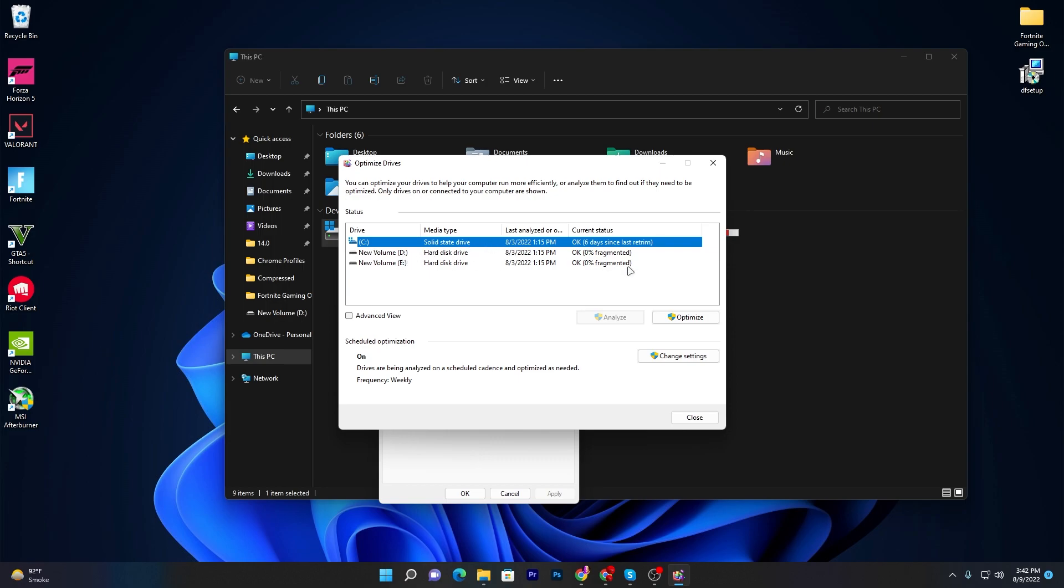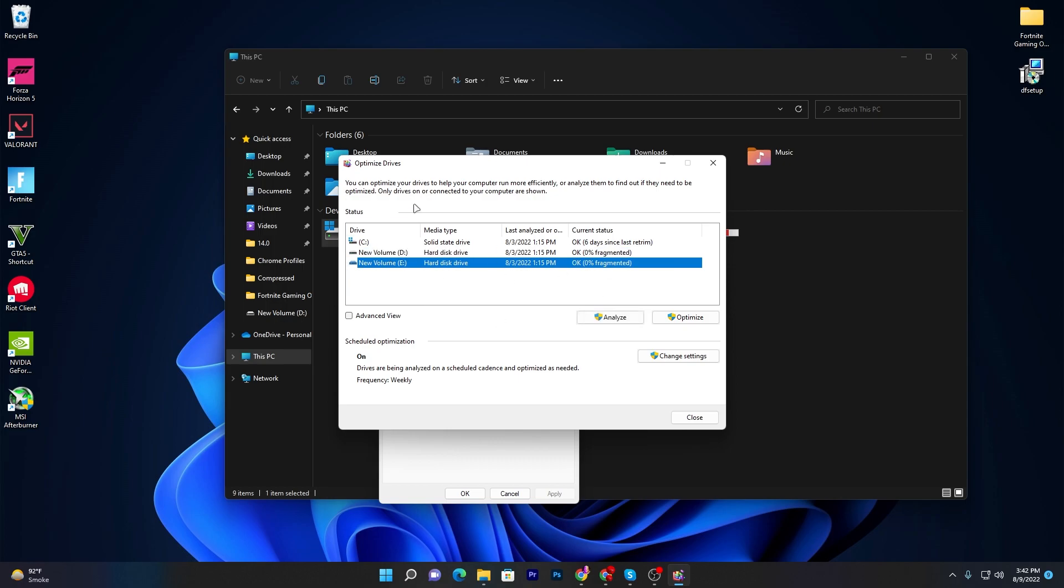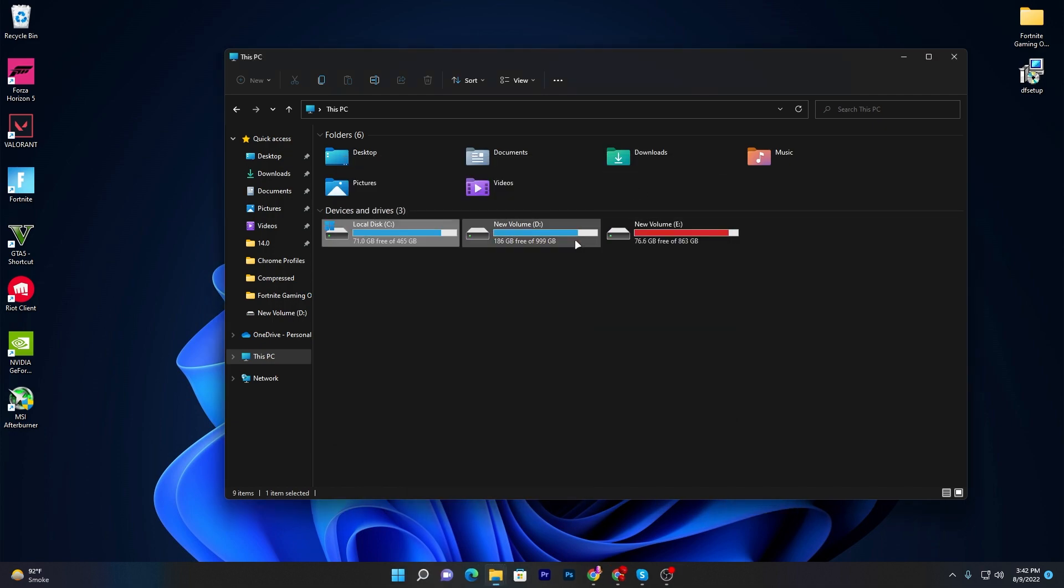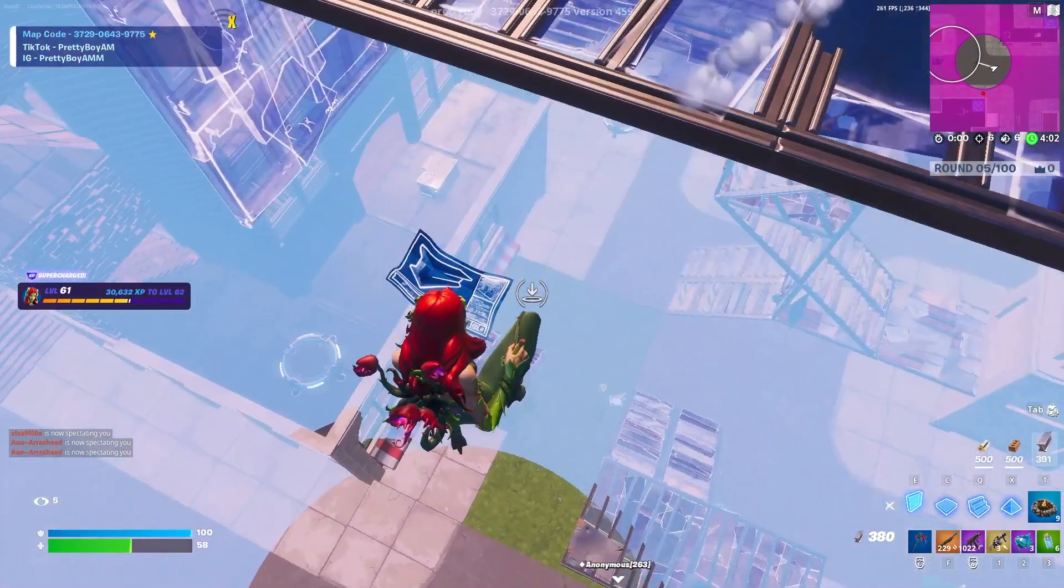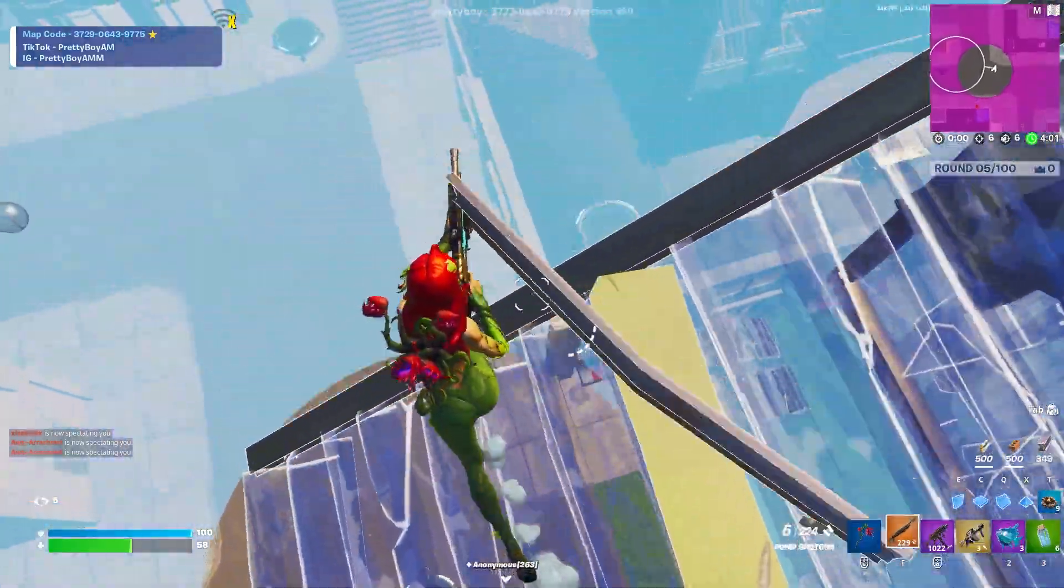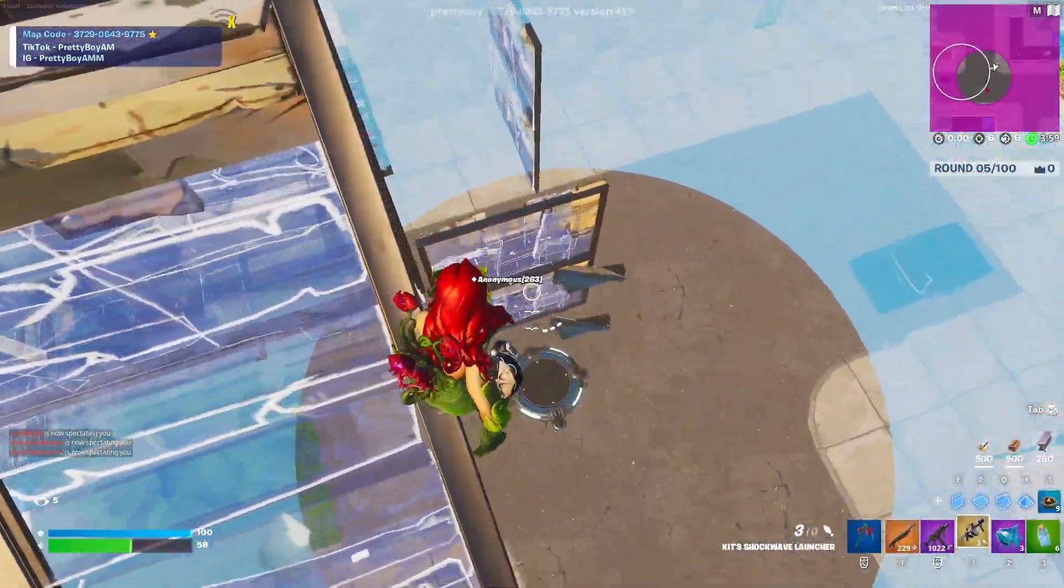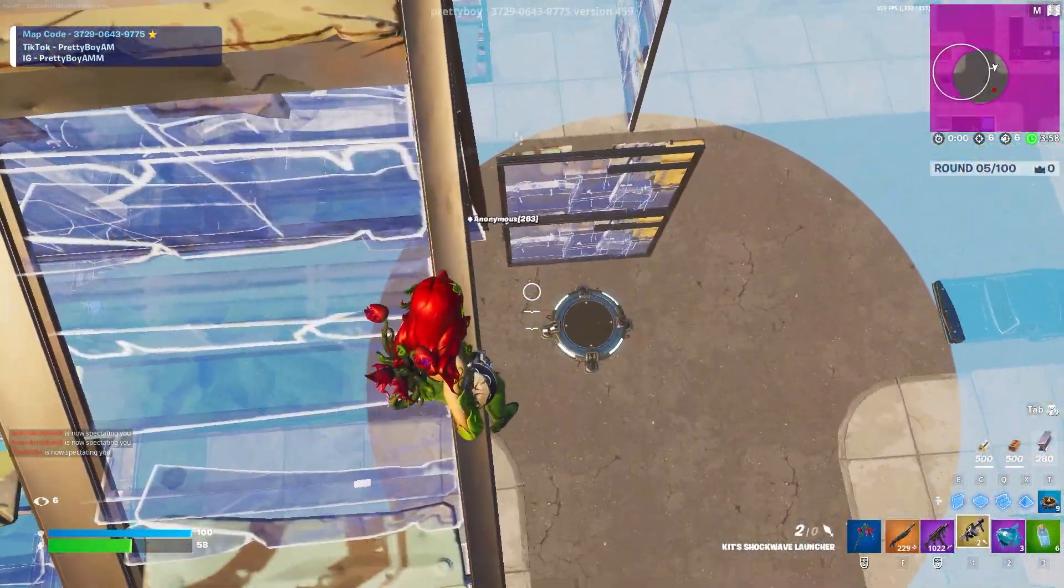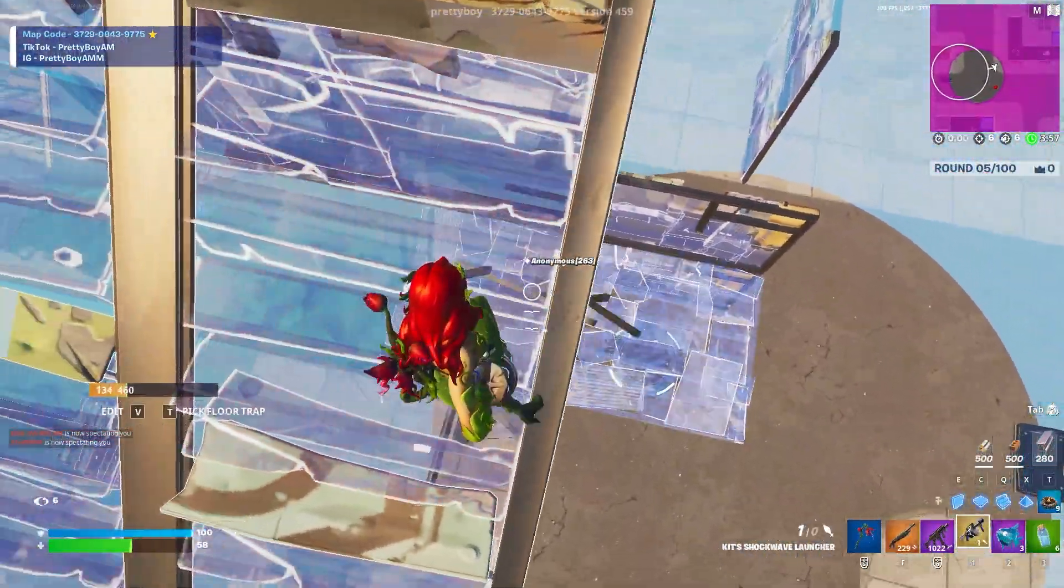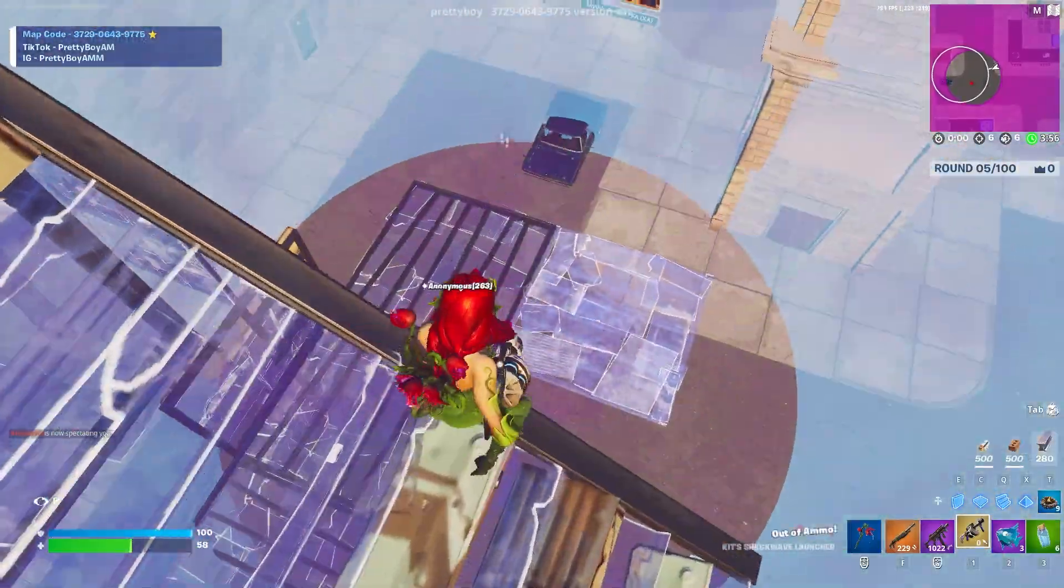You need to click on the Optimize button and optimize all of these drives on your computer. I have already done it - you can check it out, I just did it six days before. Simply close this window after doing it. I hope you loved this video. Please make sure to subscribe, turn on the bell notification and share this video with your friends. Till the next video, peace out.